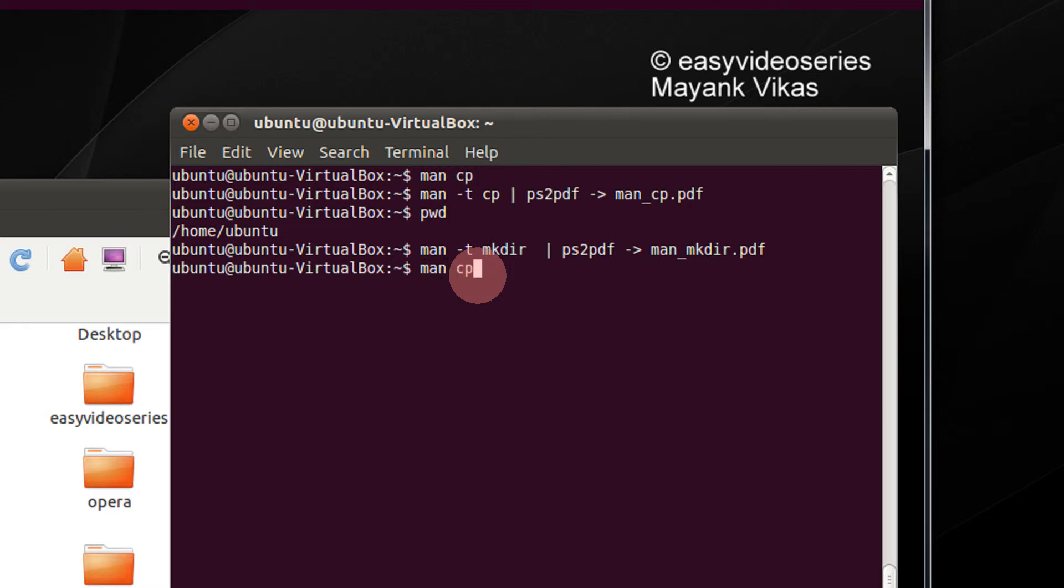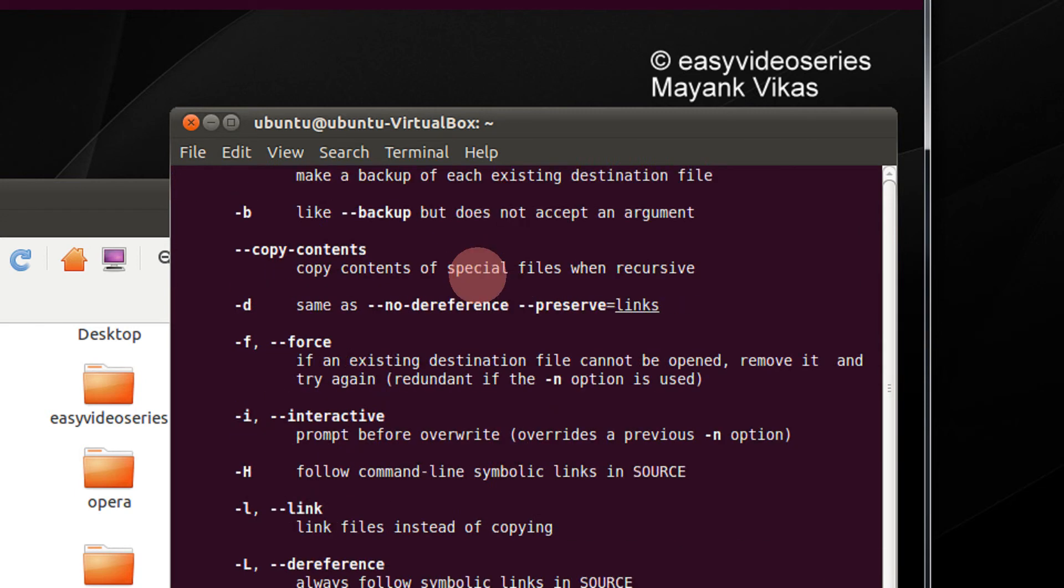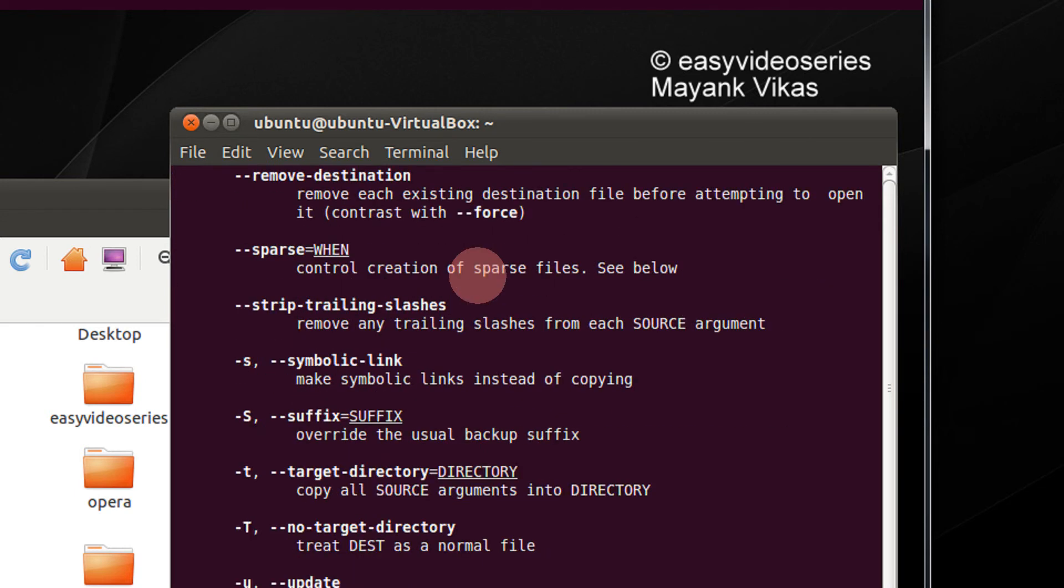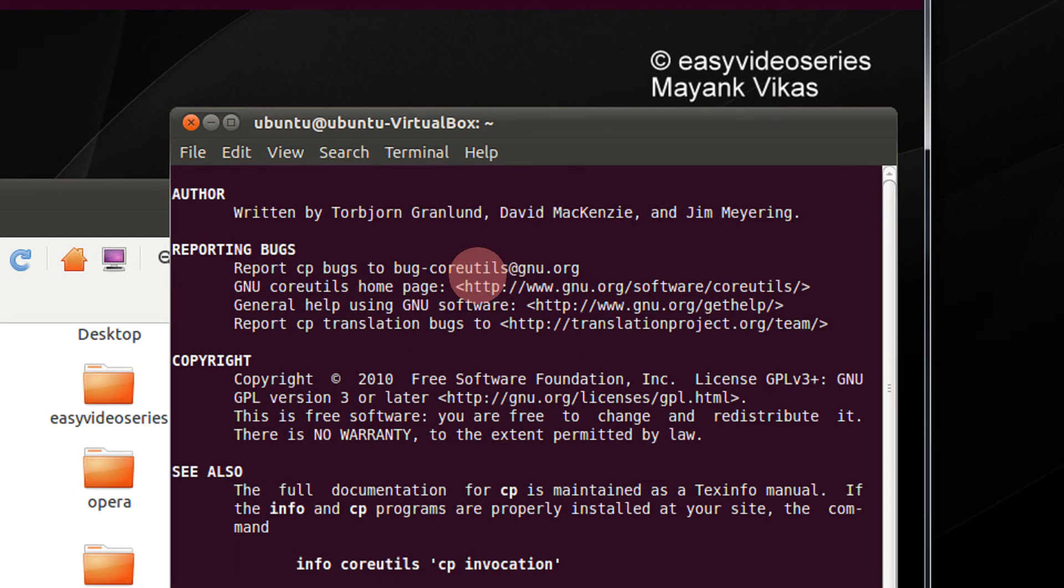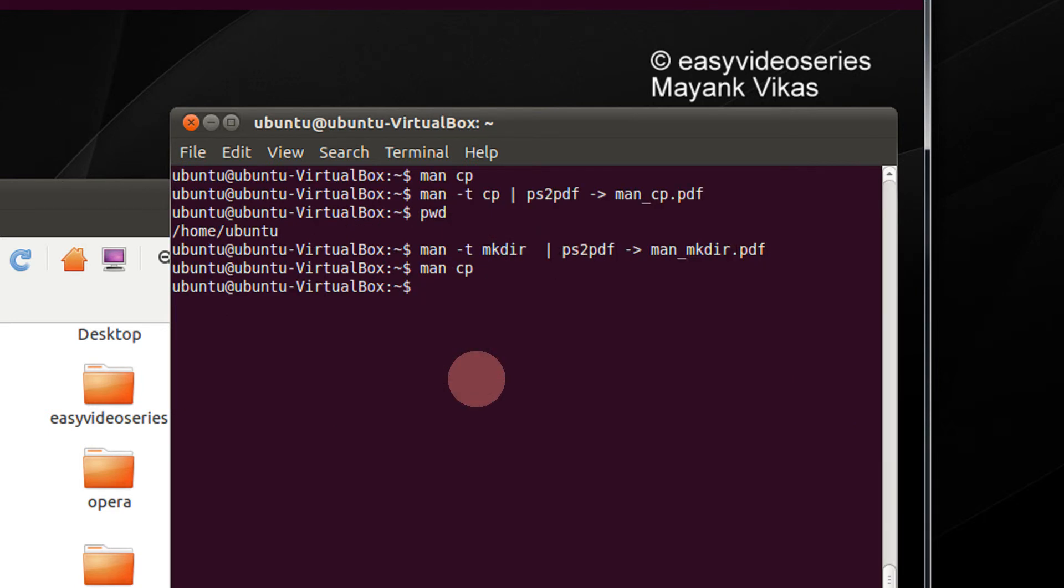I do man cp. I get the entire help file. Now many times if you would require to print some of the commands or print the entire manual of some frequently used commands, so for that we have a simple thing to convert these man pages to a PDF.